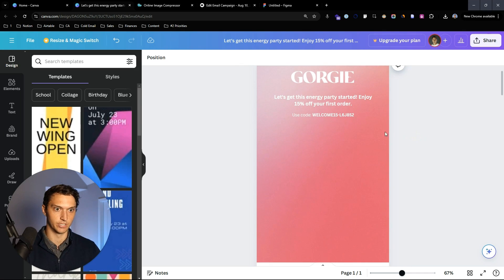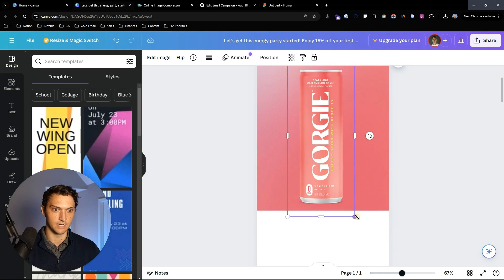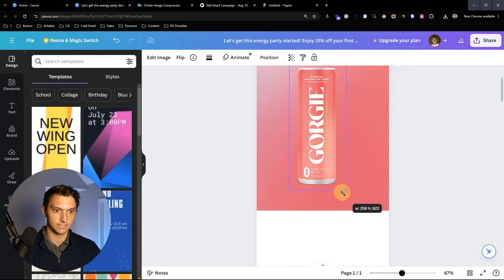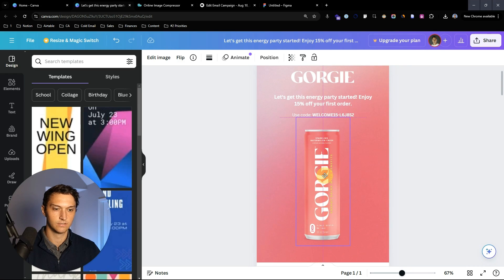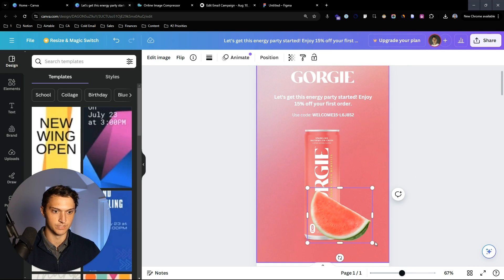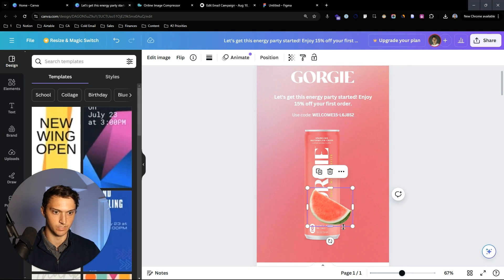I'm going to copy and paste that into there and make it just a little bit smaller. I hit K on my keyboard to resize it and still keep the same height and width dimensions. This watermelon's a little bit too big.